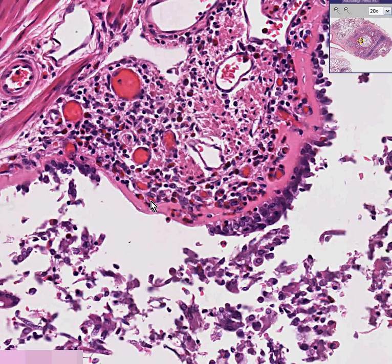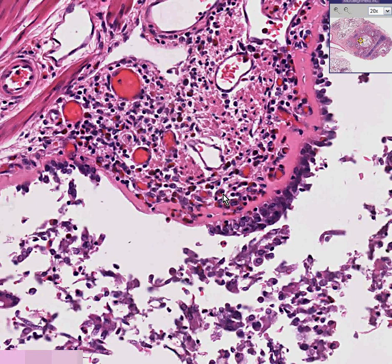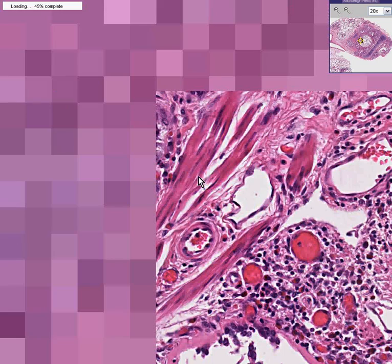So eosinophils are always a very important part of the other three features of chronic bronchitis, in which you have increased mucin, chronic inflammatory cell infiltrate, and a hyperplasia of smooth muscle surrounding the bronchus or bronchioles, which we see here. Classical asthma.